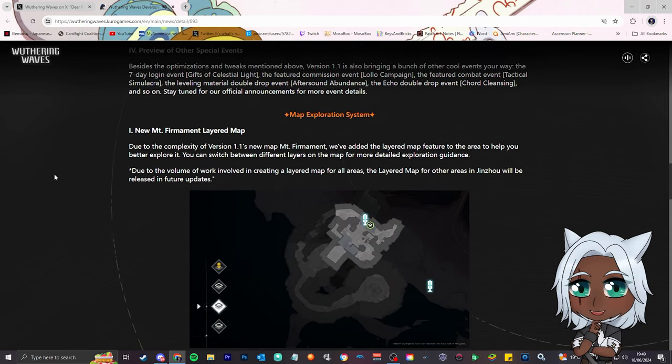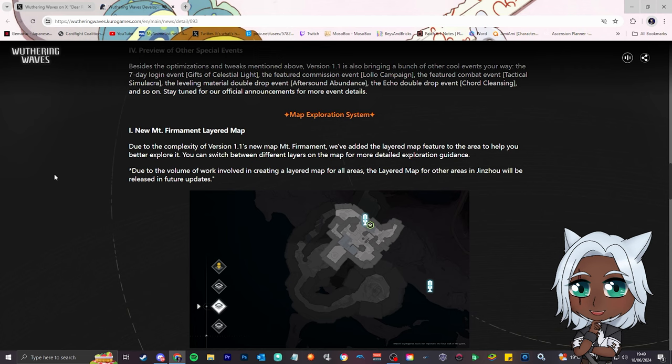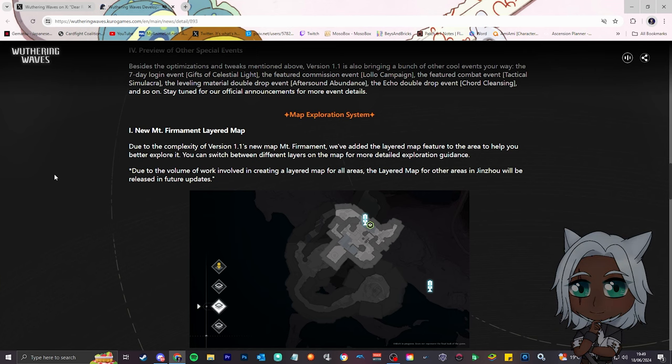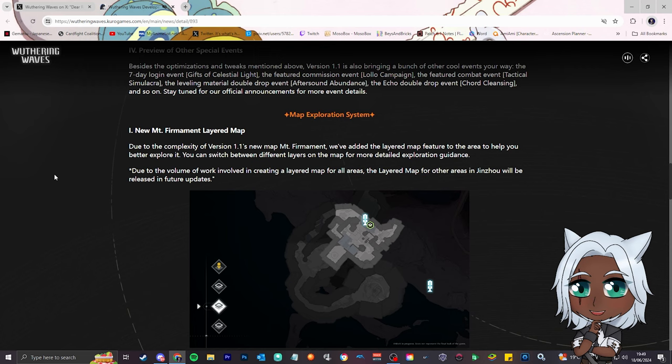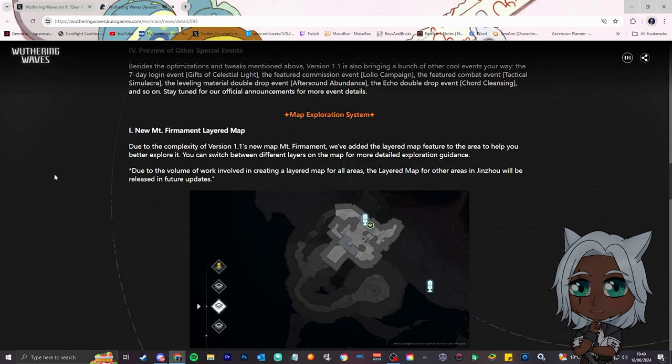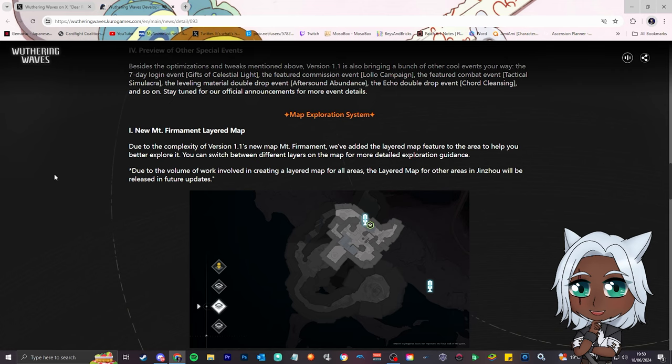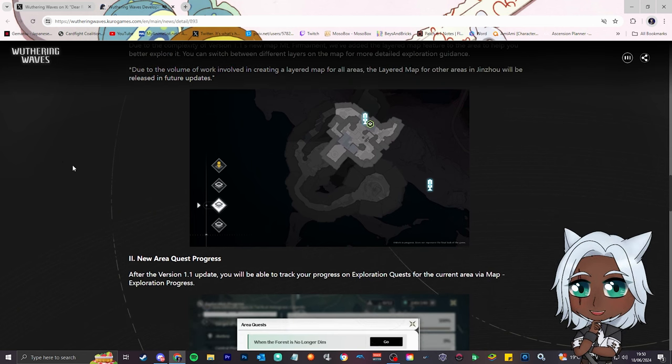New Mount Firmament layered map. Using the complexity of version 1.1's new map, Mount Firmament, we've added the layered map feature to the area to help you better explore it. I'm going to call it out, bro, it took Genshin three years, right, and an extra fourth, fifth region. The region that needed it the most, Sumeru, it didn't get this. Needed it the most, didn't add that to Fontaine. These guys said, hold on, 1.1. Kuro games, man, you were in your bag. Keep doing what you're doing, Kuro games. Thank you for all these, this one change, this is like one of the best things I read on this page today, coming so early. You're in your bag, man.